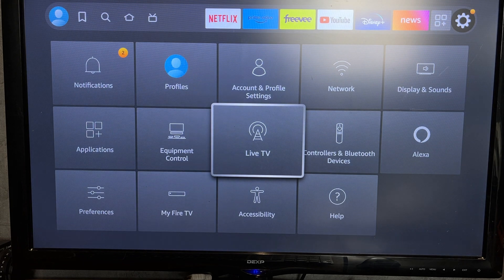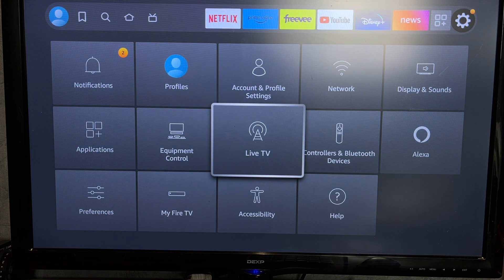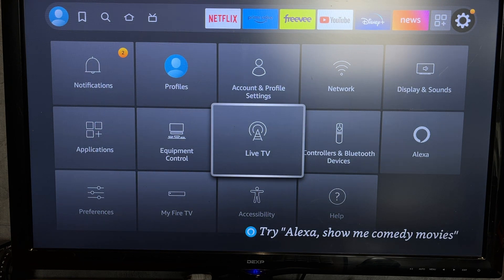That's it. Now we know how to get live TV on Firestick. Thanks for watching. Please like and subscribe to the channel. Good luck and see you soon.